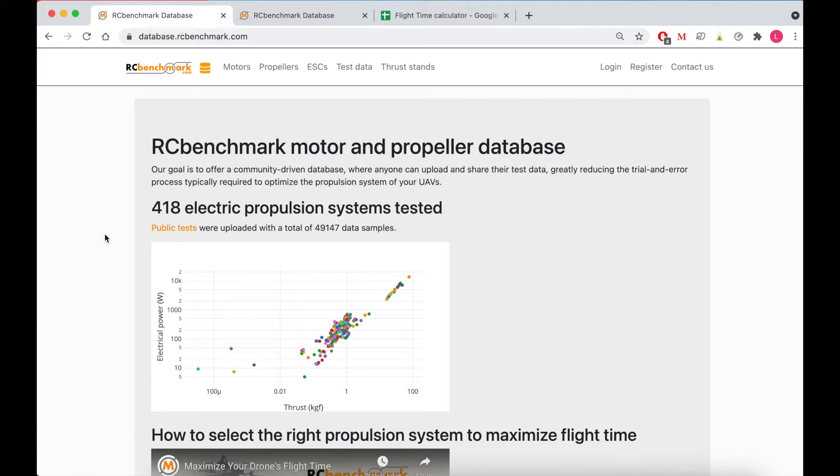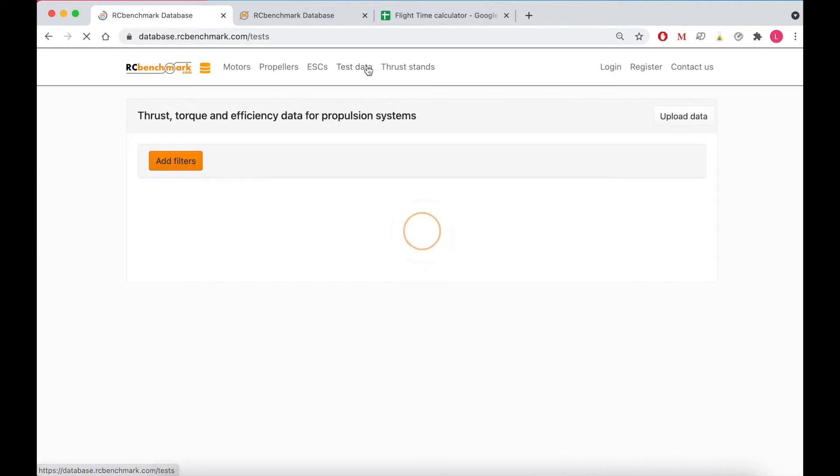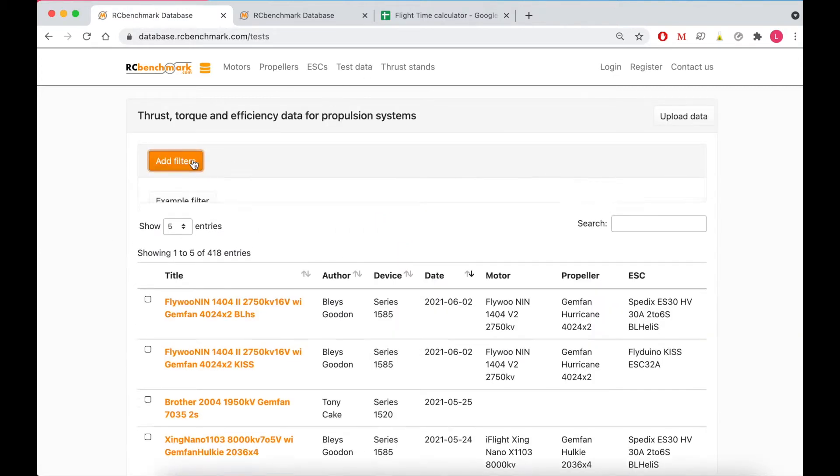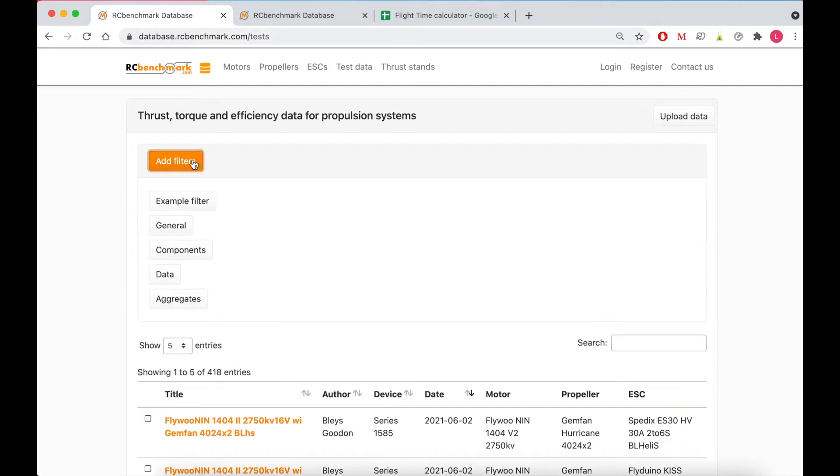So we start on the landing page of the database then click over to test data. Last time we went through the example filter but now I'm going to take you through the individual options instead.